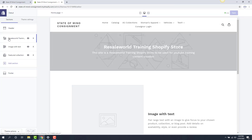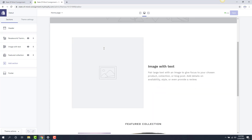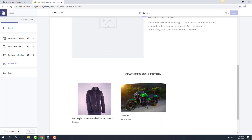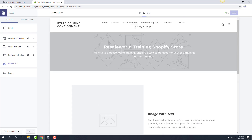From here, everything that you have access to edit is going to be on your left hand side panel. The order that you see in the panel is actually the order that is on your site. So the first thing I'm going to edit is the image at the top of the site.